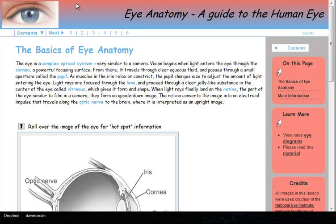SoftChalk lessons can be viewed in any web browser. The color scheme and formatting of the page were automatically applied to the lesson in SoftChalk when the lesson's creator selected a lesson's style. So just by applying a style to a lesson, it takes on a professional look.